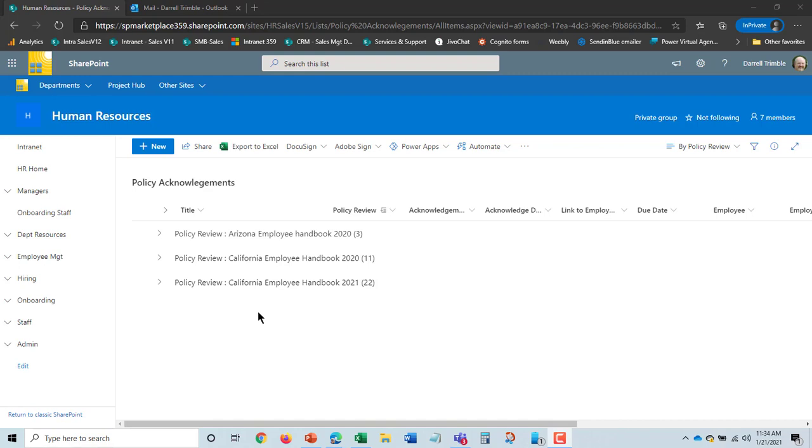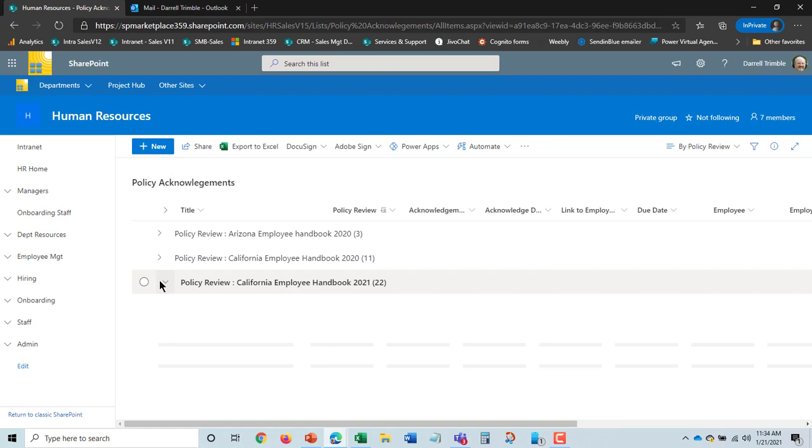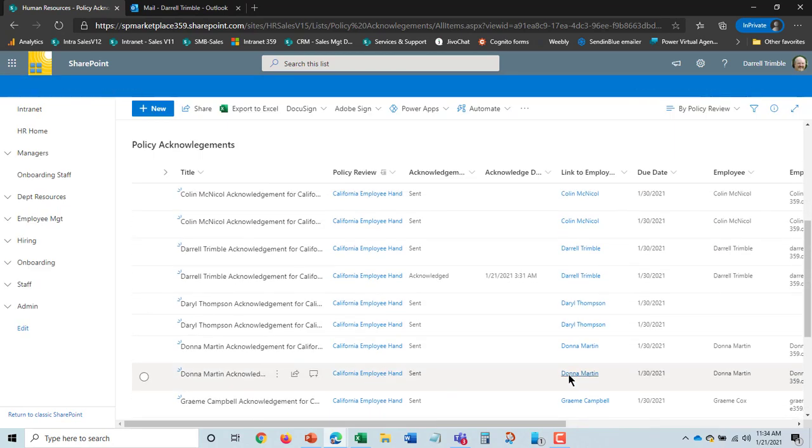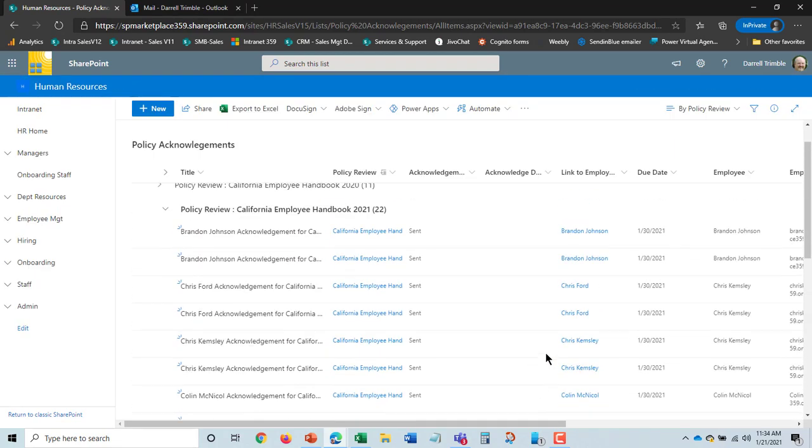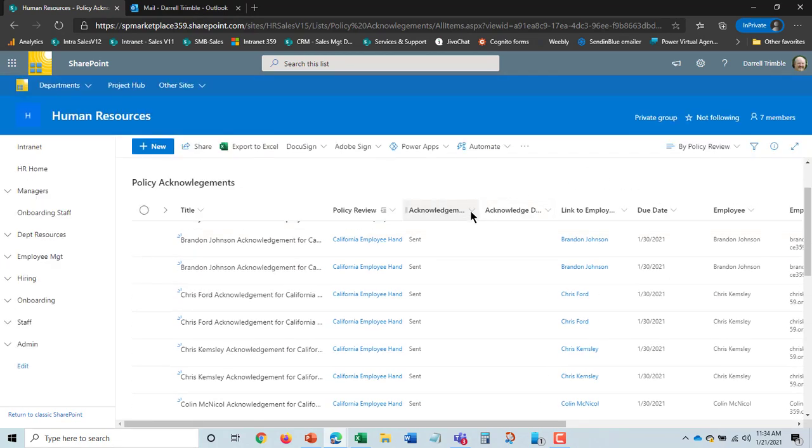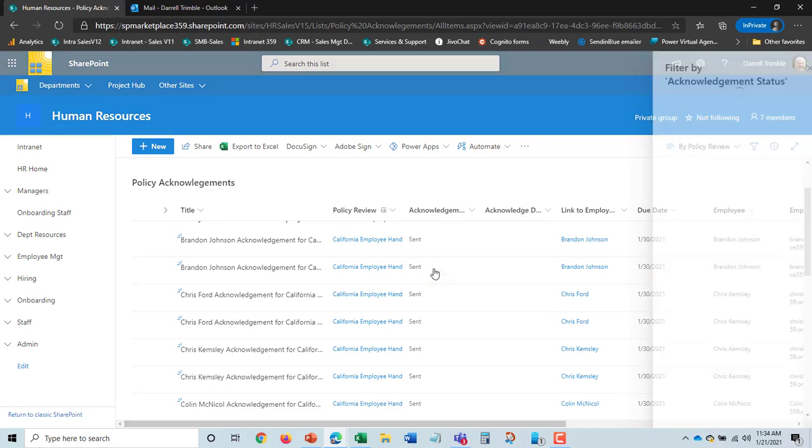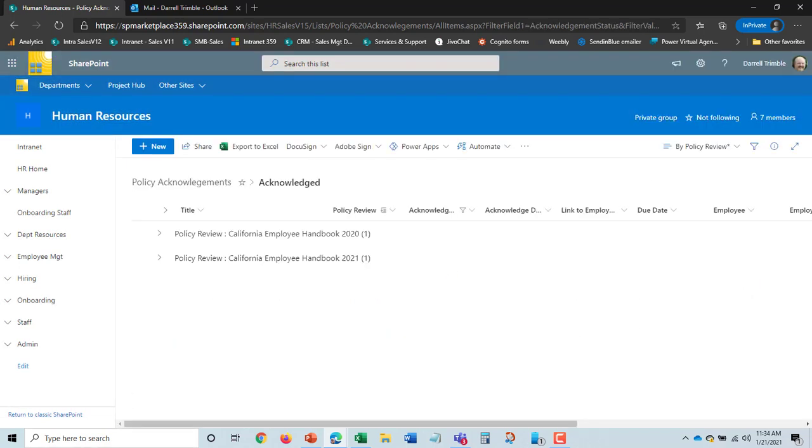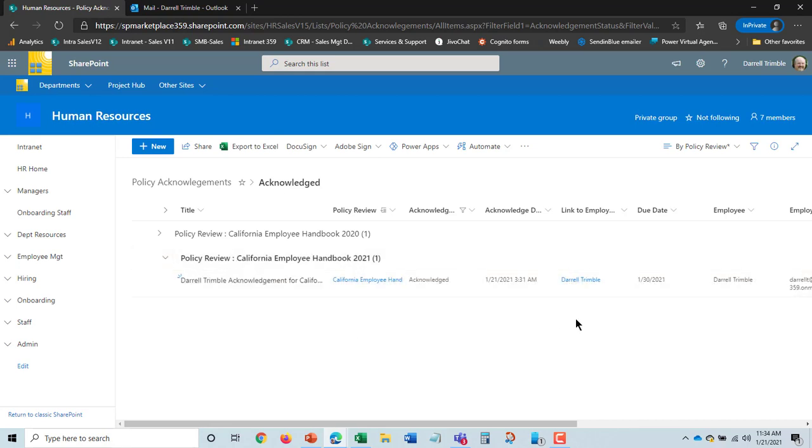I can also look at different views of this. So here it is by policy review. And here we can see the one that was just went out, and I can look at the status here. I can also go in and see who has acknowledged. I can actually do a filter here and say, look, I just want to filter by and see acknowledged ones. And here we can see, in fact, I'm the only one that has acknowledged it for this policy.